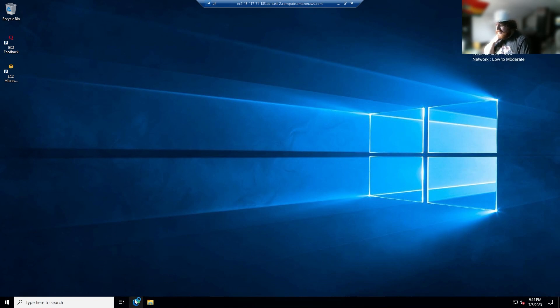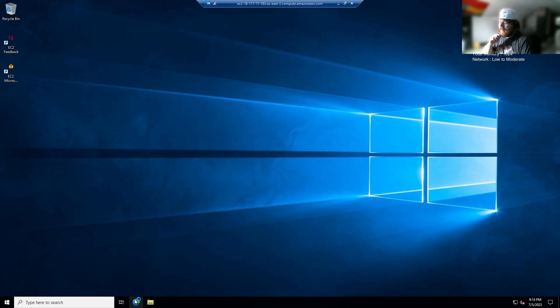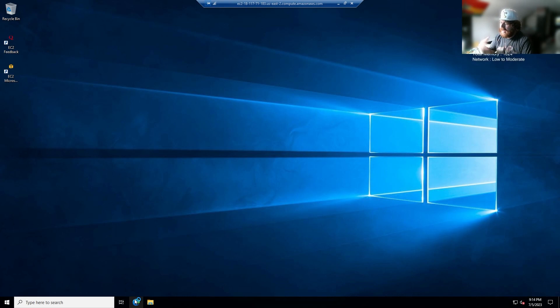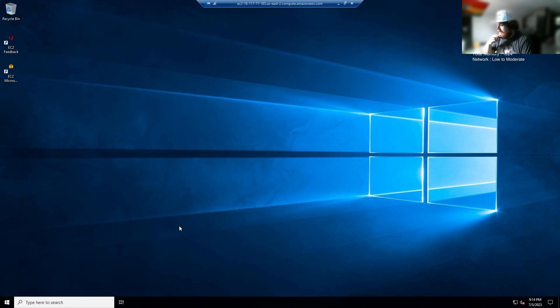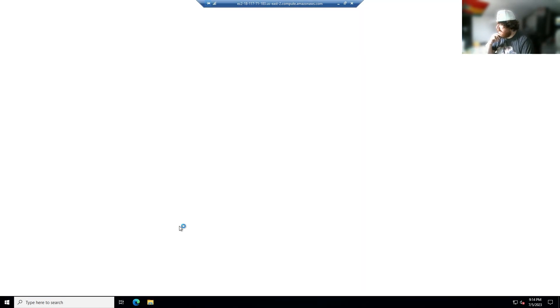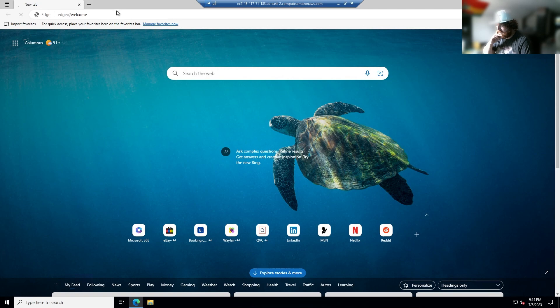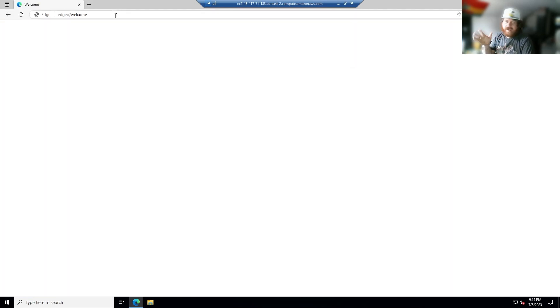So now what you want to do is head over to Microsoft Edge. I know, gross, but Microsoft Edge is all that we have right now and this computer does not have enough processing power to download Opera, Firefox, or Chrome. So you got to wait a little bit for it to load up. Just be patient with it.